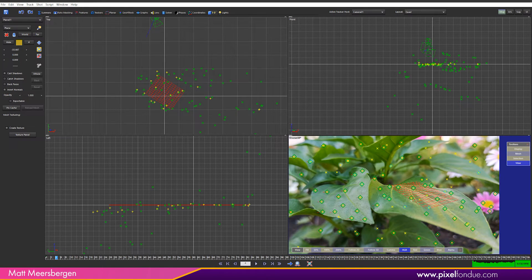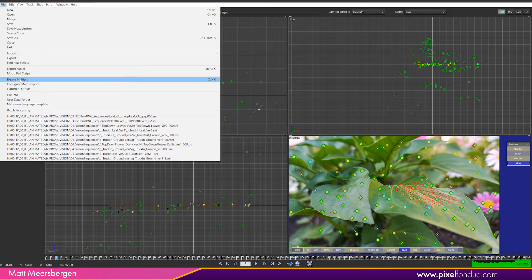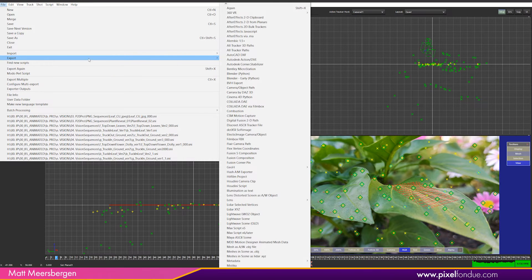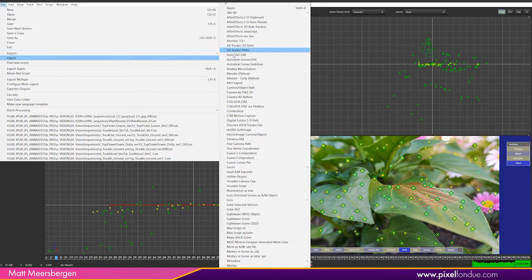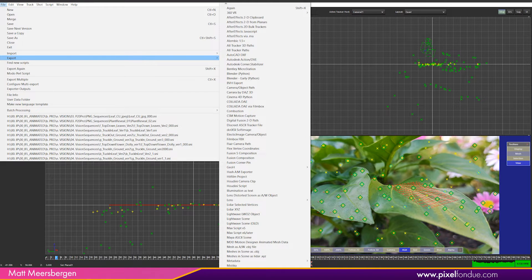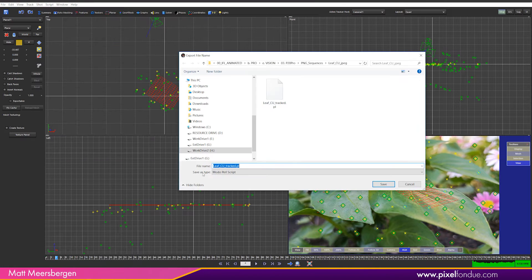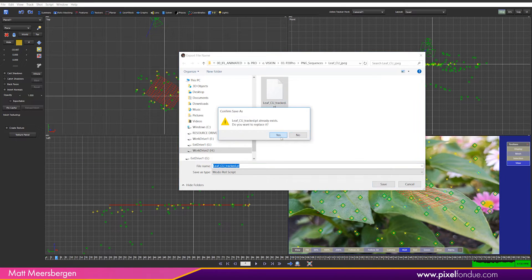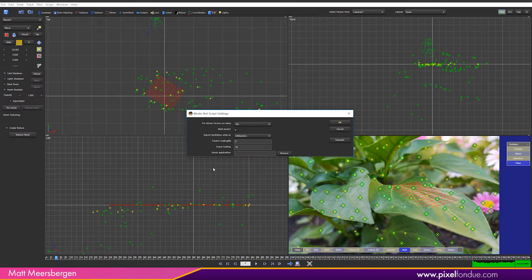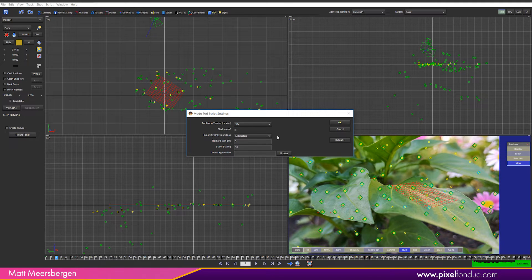Let's export to Modo. Go to file export and you can see a lot of different programs to export to. Select Modo right down the bottom. Can't quite see it here sorry. Save the Perl script. I have already done this here. I will just override this one. Leave these settings as is.